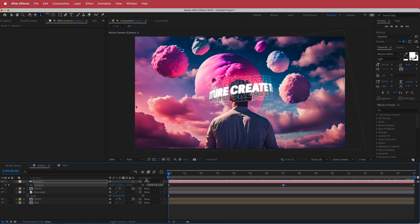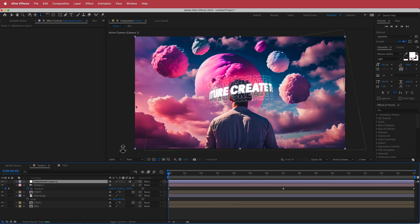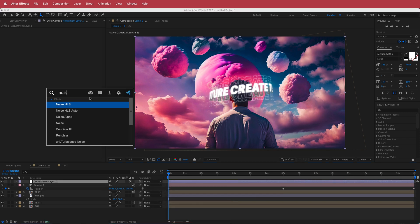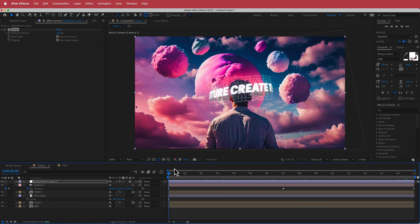Now we're on to adjustments. Right-click to add a new adjustment layer. If you have Noise and Grain, bump it up to about 10% — that's pretty much it for default plugins. Now I'll show you what you can do with some paid plugins.